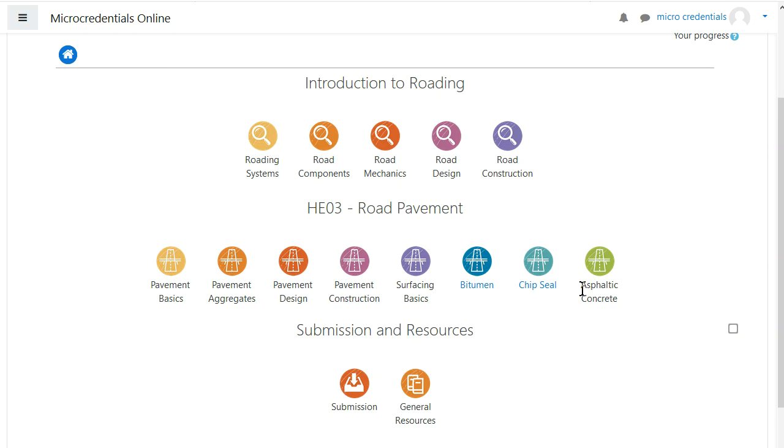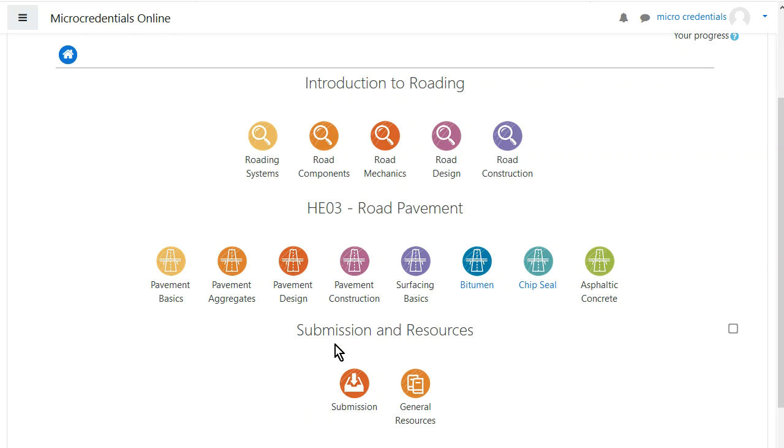Alternatively, you might have already developed those competencies as part of your work, in which case you just need to go straight down to the submission part and submit a demonstration of competency. All the information you need for that is sitting in the submission section down the bottom here.